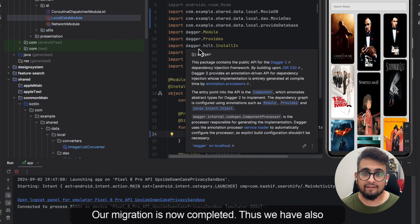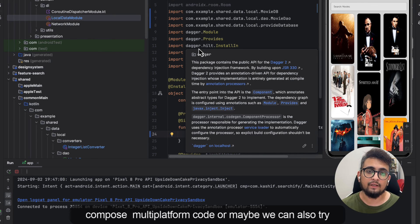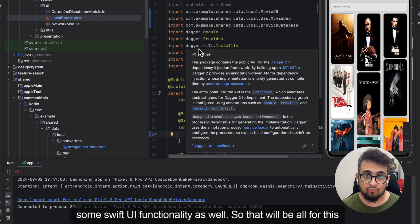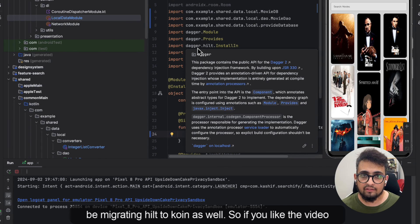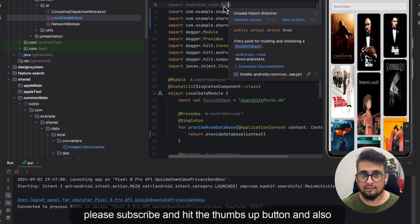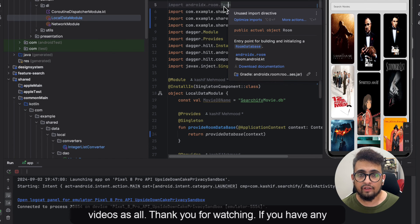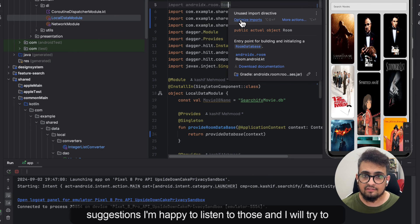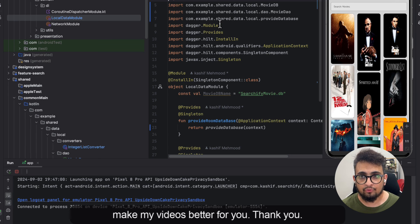Our migration is now complete. We've also implemented the iOS side, but we cannot test it yet — we'll test it once we move to Compose Multiplatform or try some SwiftUI functionality. That's all for this video. In the next video we'll be migrating Hilt to Koin. If you liked the video, please subscribe, hit the thumbs up button, and click the bell for notifications. Thank you for watching — if you have any suggestions I'm happy to listen and will try to make my videos better.